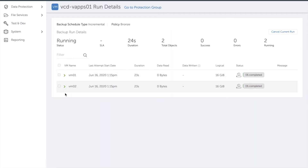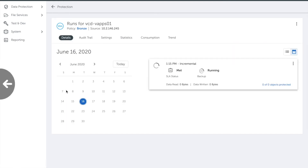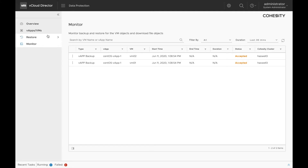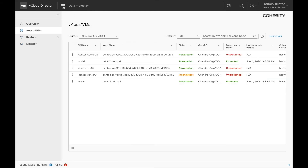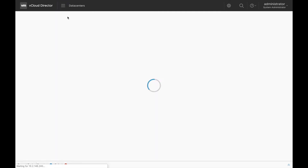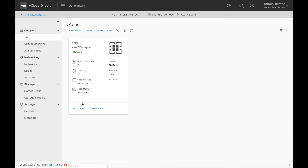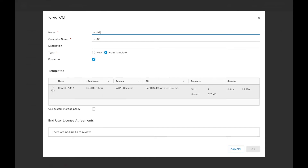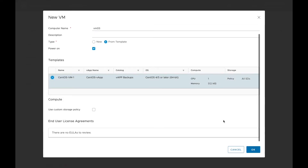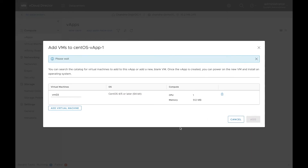Go to more details and we can see that both the VMs in the vApp are successfully protected. Next, we will try to create a new VM inside this vApp and see if the VM is automatically protected. To do that, click on data centers, select vApp and create an action and add a VM. Click on add a virtual machine, give it a name, select a snapshot and click OK. It might take a few seconds for the VM to be created.